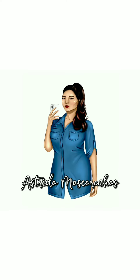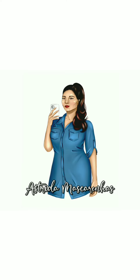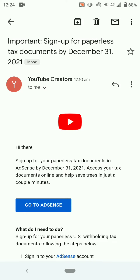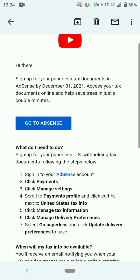Hello everyone, welcome to my YouTube channel Estrita Mascarenhas. In this video I will tell you about the important YouTube email update: sign up for paperless tax documents by December 31st 2021.